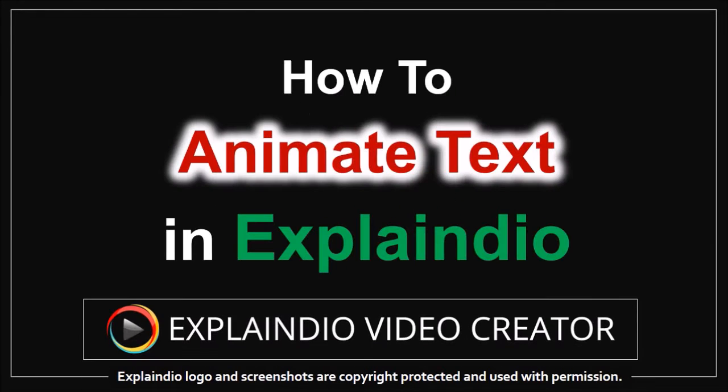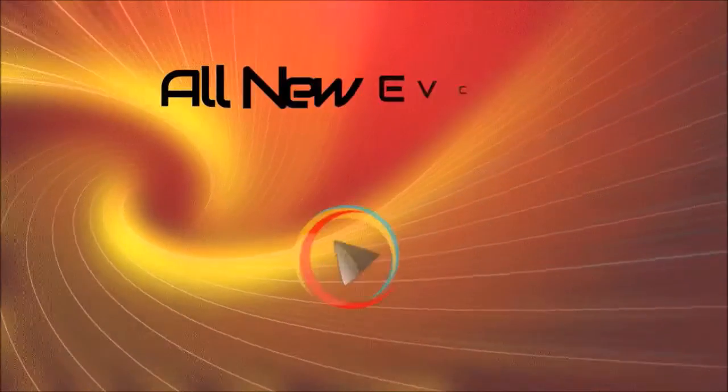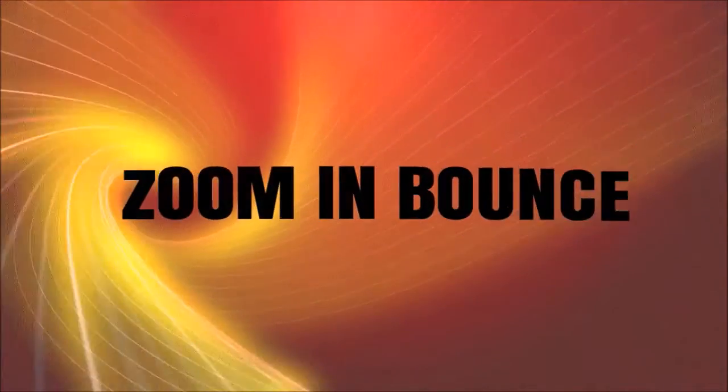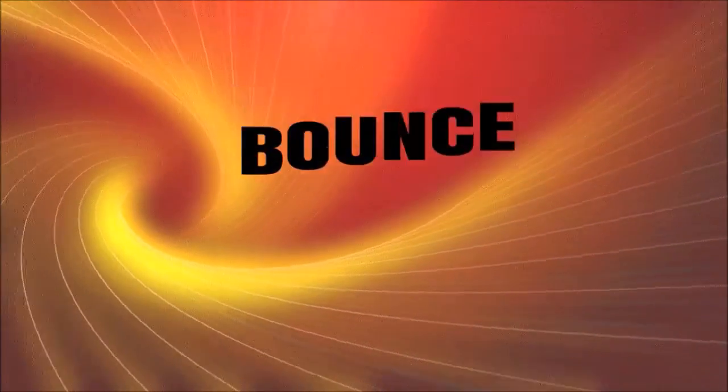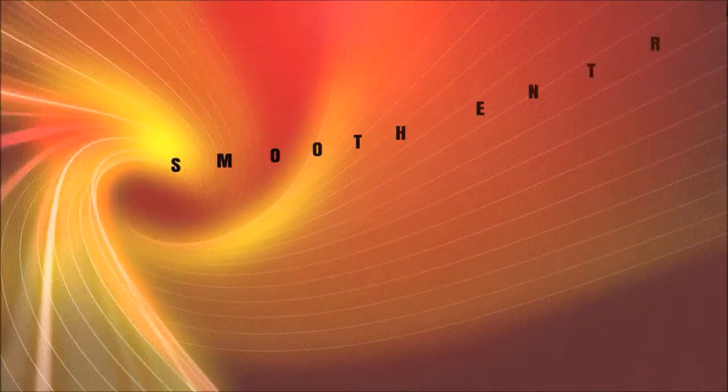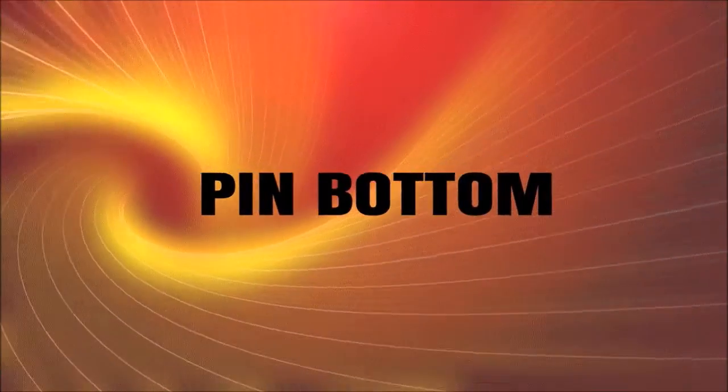Hey guys, Anthony here with a tutorial on how to use text animation in Explainio 3.0. EVC 3.0 comes with a new feature that allows you to create some really cool looking text animation like the one that you're seeing right now. I'm going to show you how to use this feature, so let's dive right in.